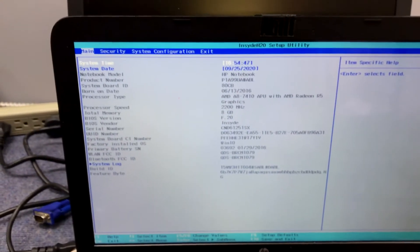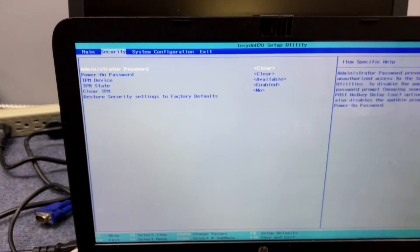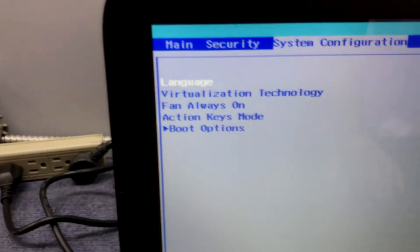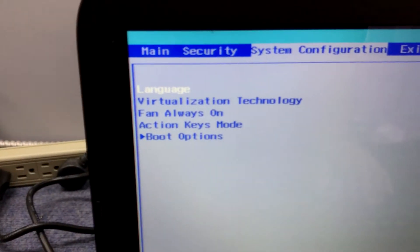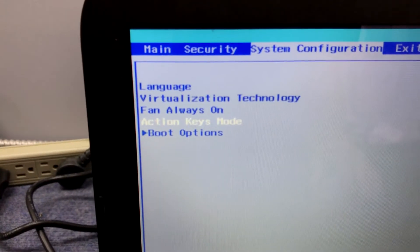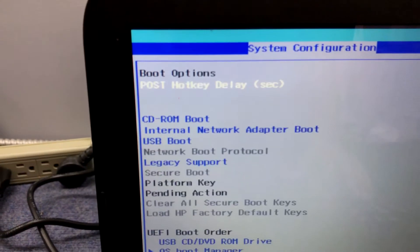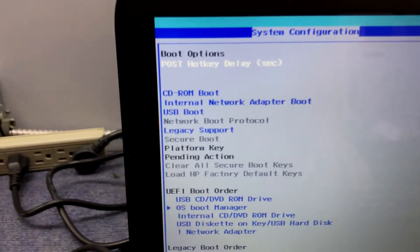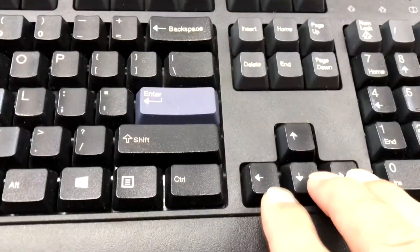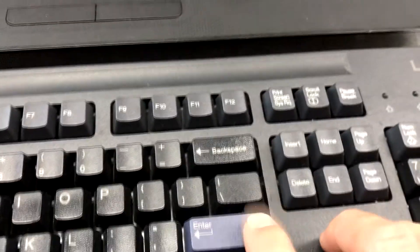We're going to go into boot options. It's very limited. Click enter. We'll navigate with the arrow keys and hit enter on your keyboard.